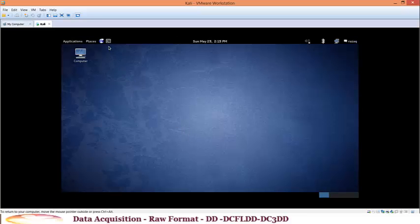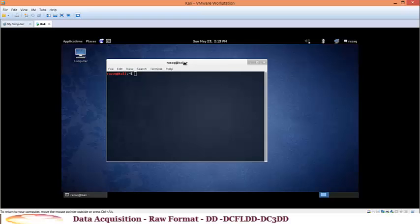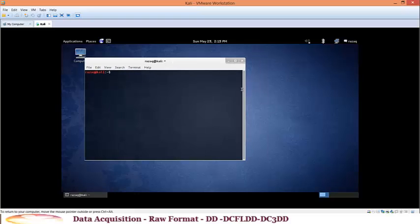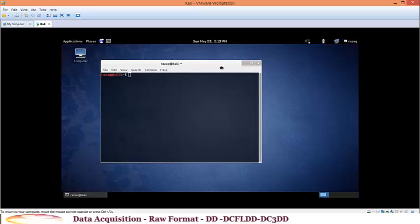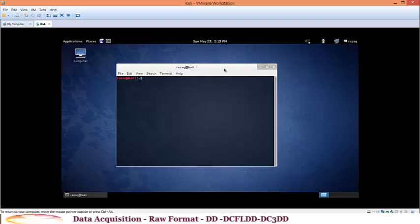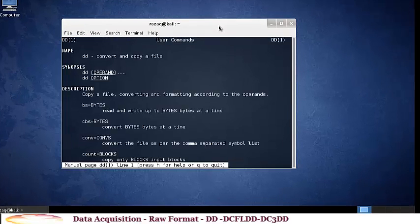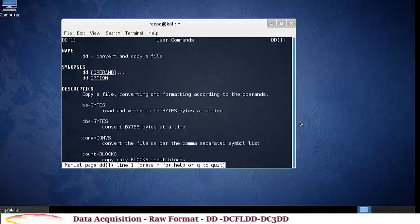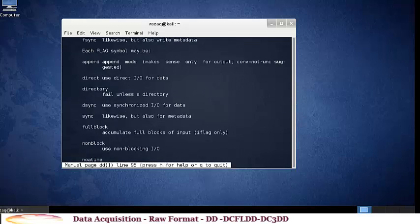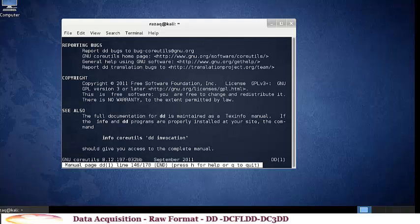Let's look at the DD command. To get information about any command, you can use the manual — this will give you all the info about the command you're working with, including all the switches you can add.